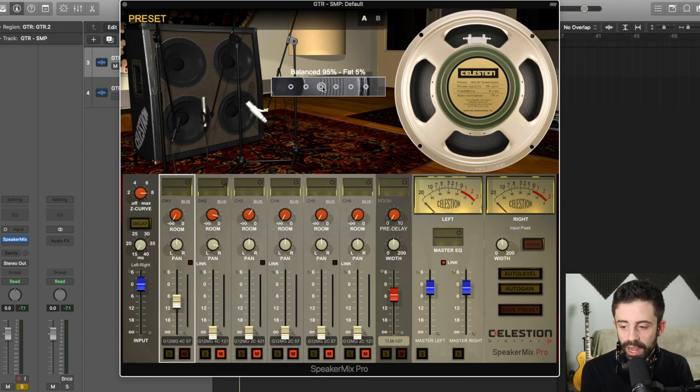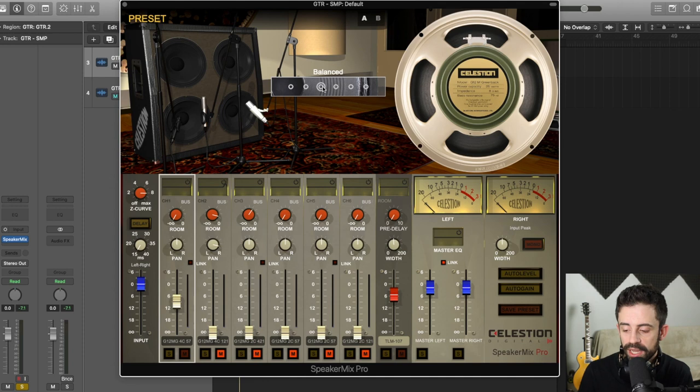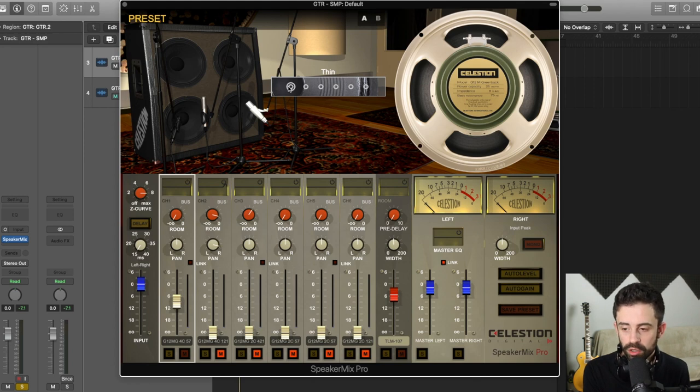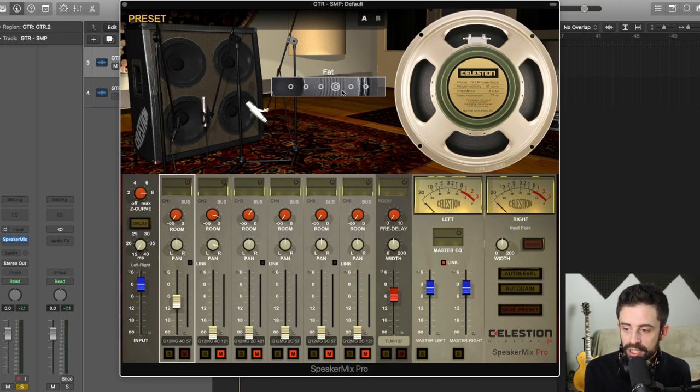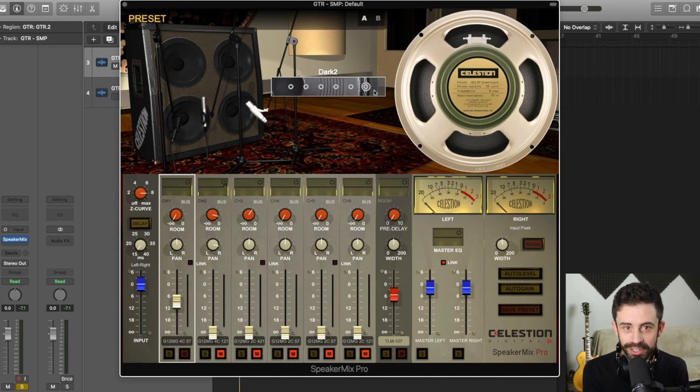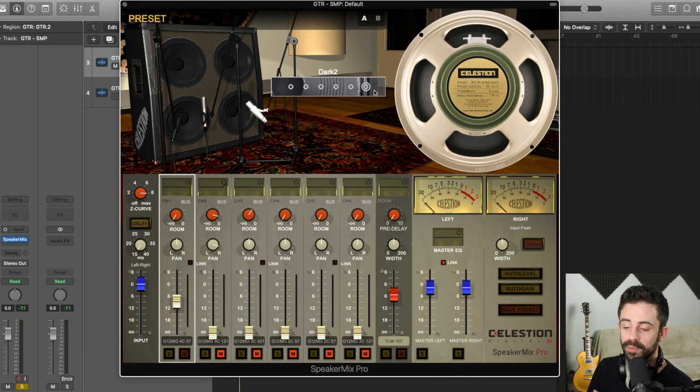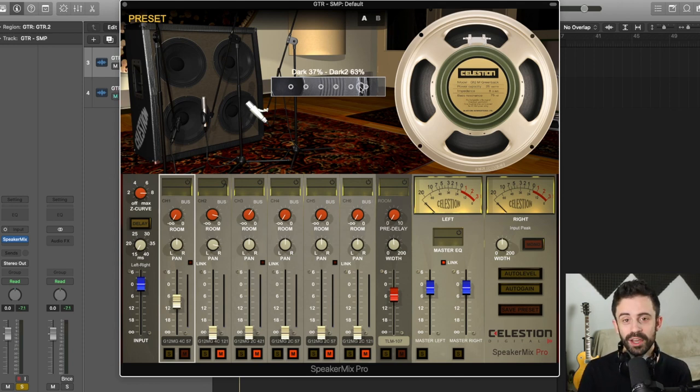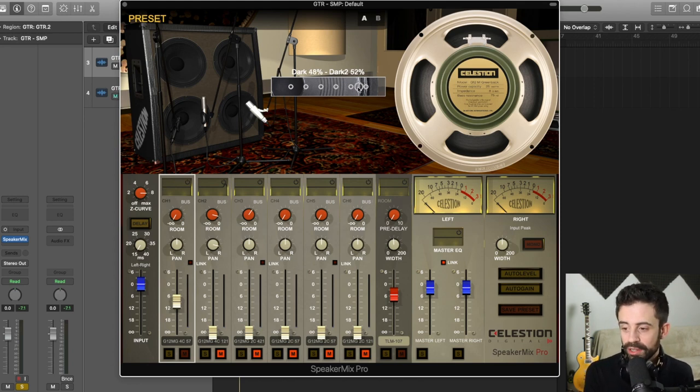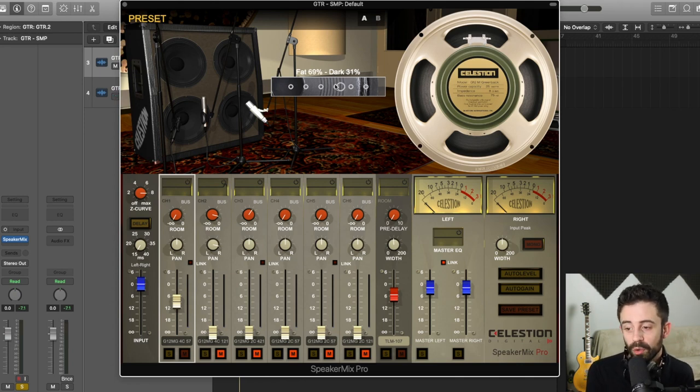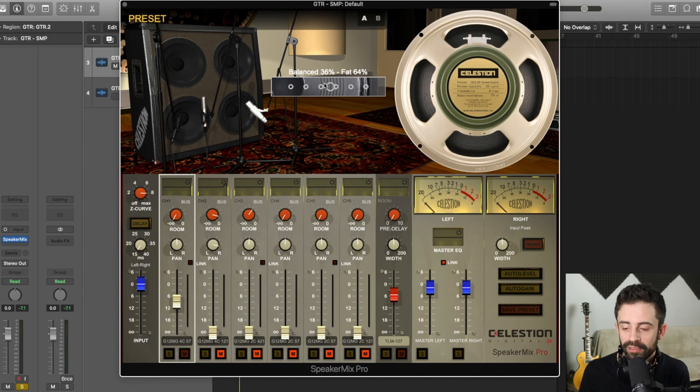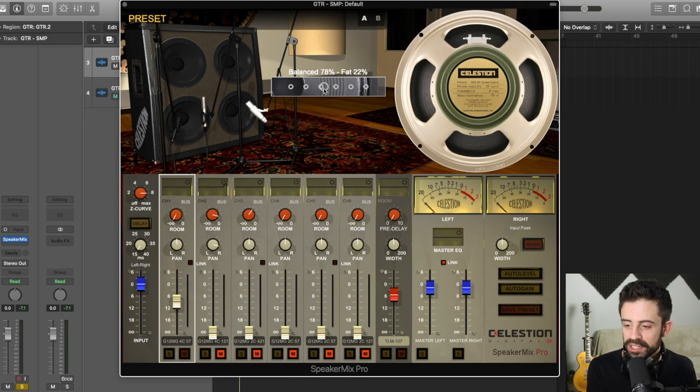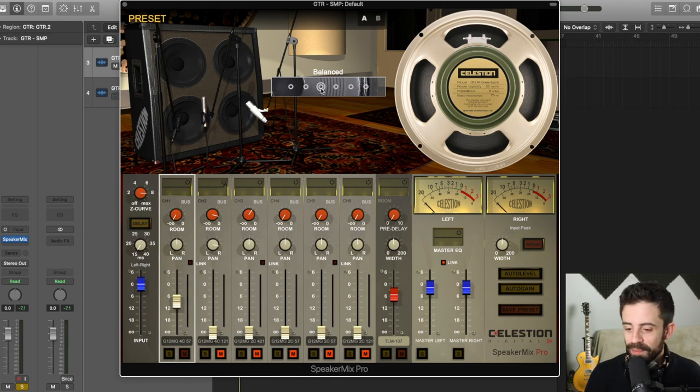Up here, I have where I can place the microphone. With the regular impulse responses, you can only pick the six different options. You've got thin, bright, balanced, fat, dark, and dark too. Well, what Speaker Mix Pro allows us to do is pick settings in between those options that we're normally used to. So I could find a nice spot in between the fat and the dark setting. You can't really find a bad sound. For now, we'll stay nice and boring and I'm going to just leave it on balanced.